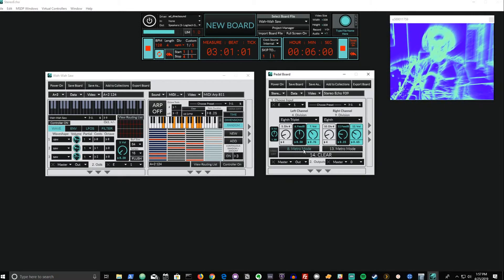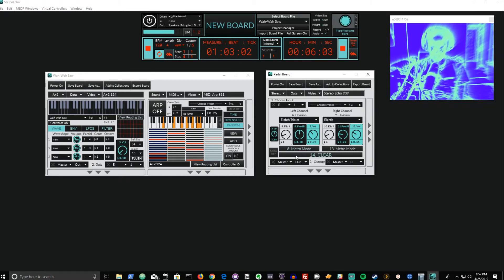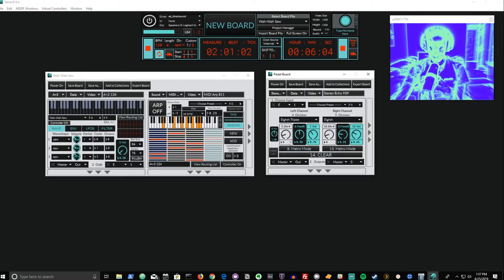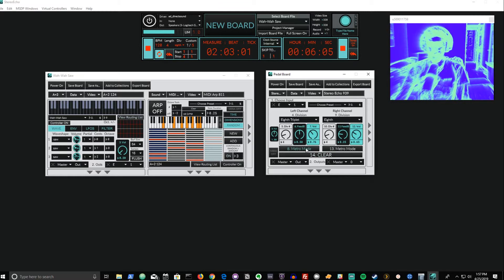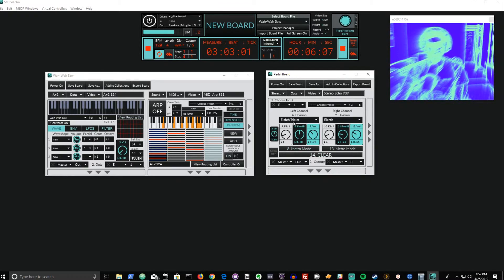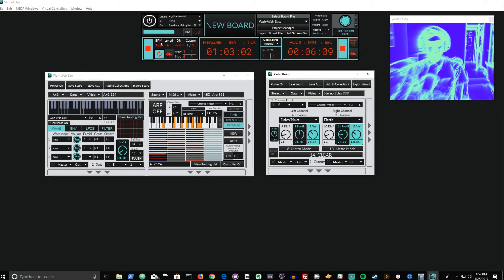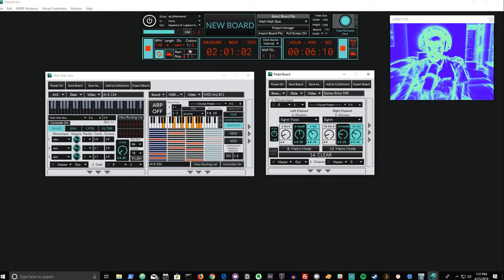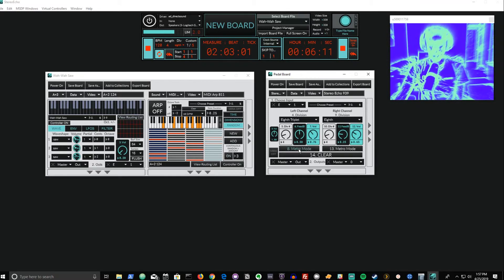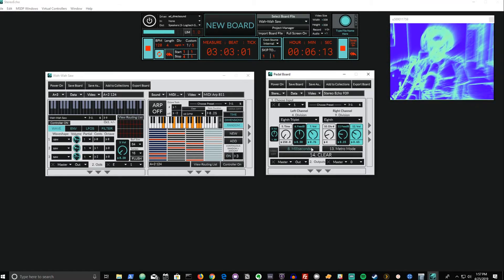Finally, the mode toggle determines how we set the time for the delay on the channel. The default metro mode determines the delay time based on the division and the division number of the time on the master metronome. But if I toggle this to milliseconds, we can now set a delay time based on absolute time.